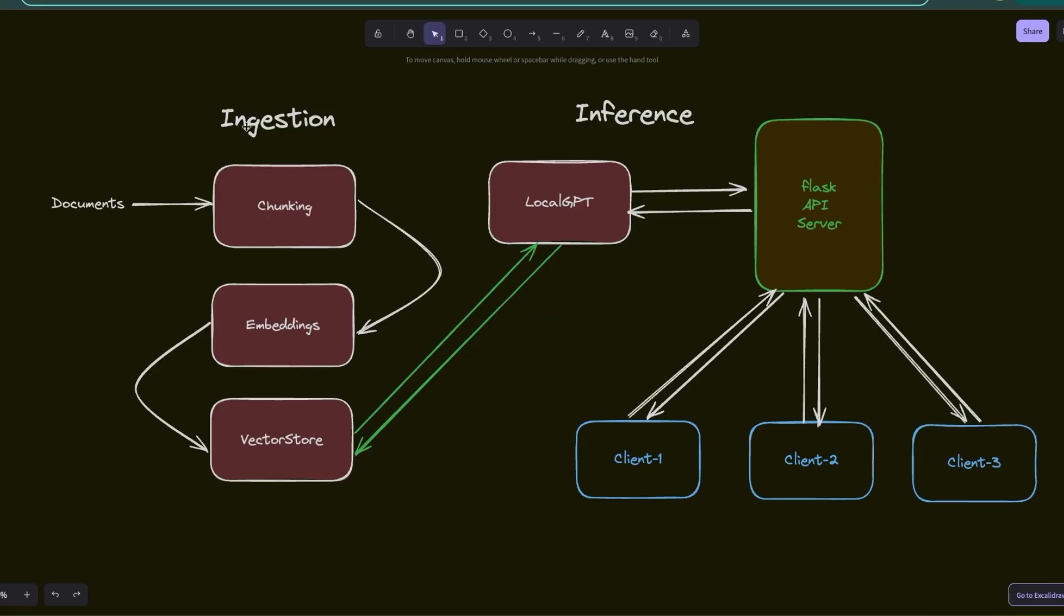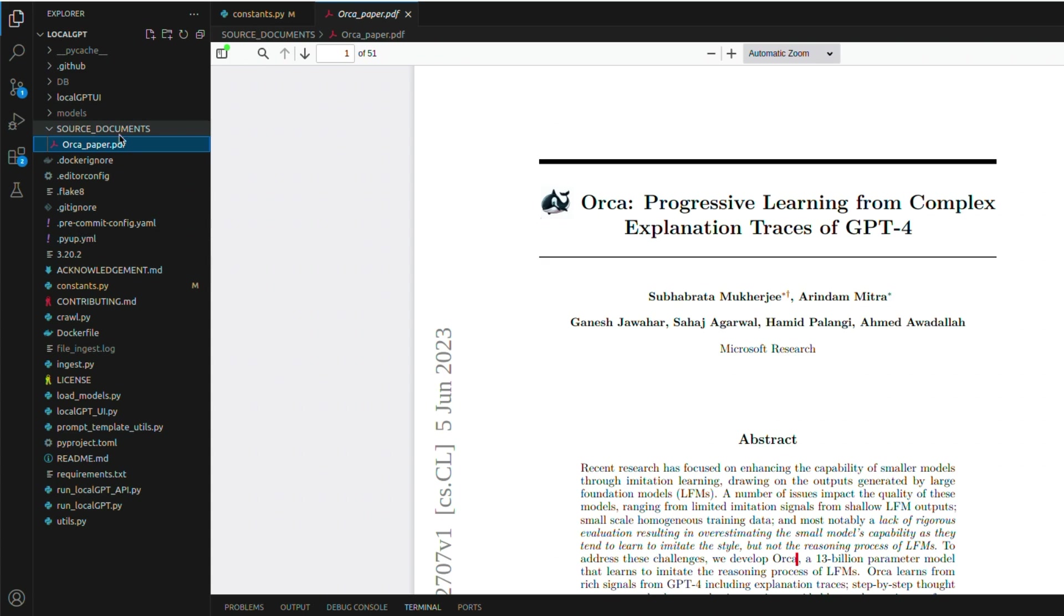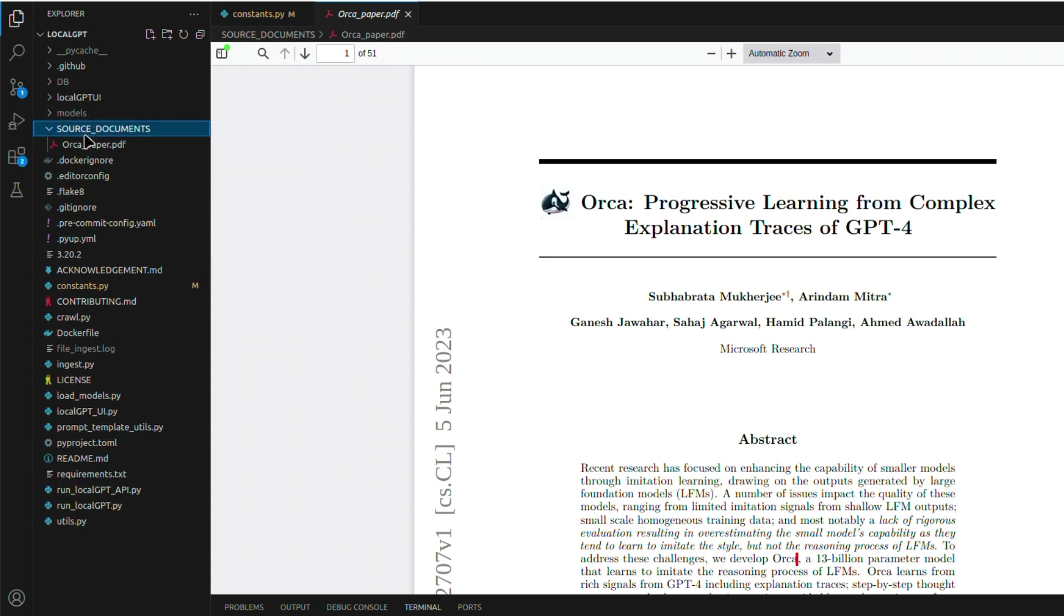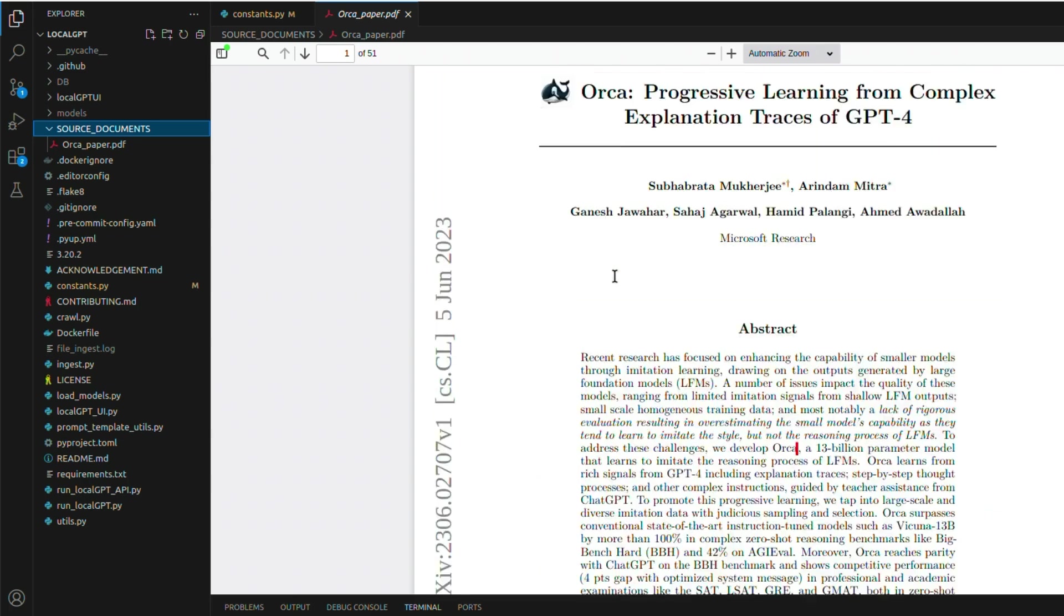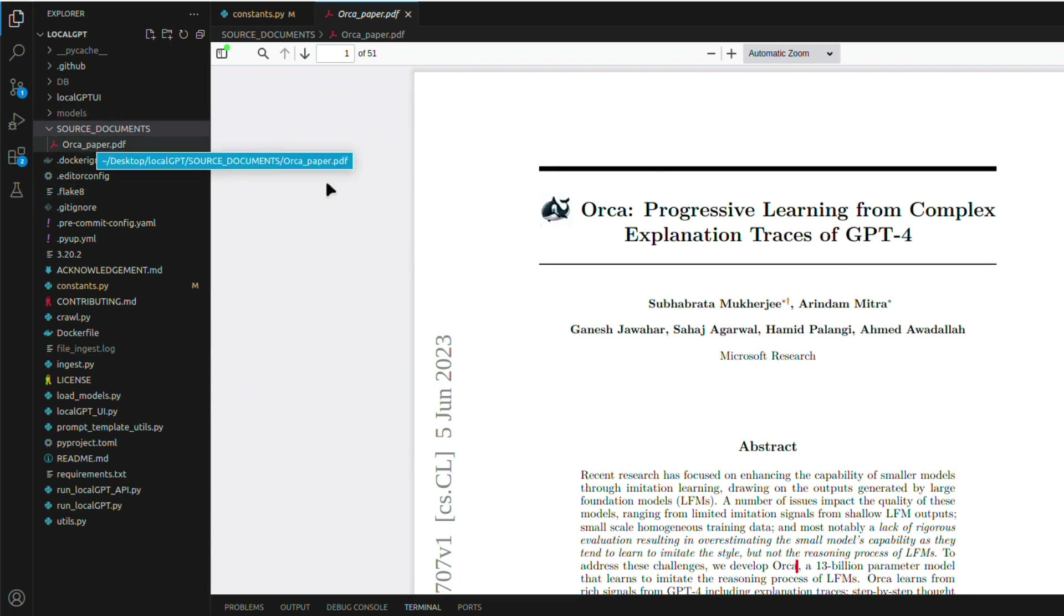Now, let me walk you through the ingestion part first. And then we will look at how to serve multiple clients using the LocalGPT API server. So you need to copy your files to the source_documents folder. In this case, LocalGPT comes with an example paper. This is the original Orca paper. But you can just replace this with your own documents.